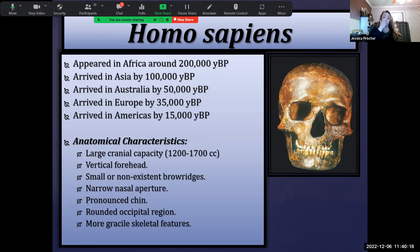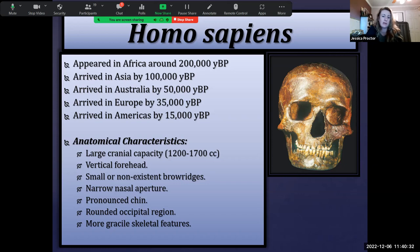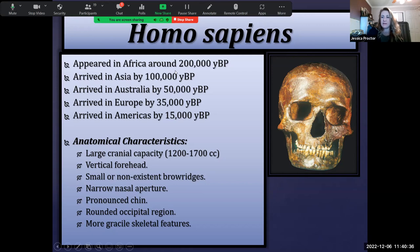Just like the Neanderthals, Homo sapiens have a large cranial capacity — anywhere from about 1,200 to 1,700 cc's. The average for Homo sapiens is right around 1,400, whereas for Neanderthals it was around 1,500. So on average the cranial capacity of Homo sapiens is actually a little bit smaller than the Neanderthals.